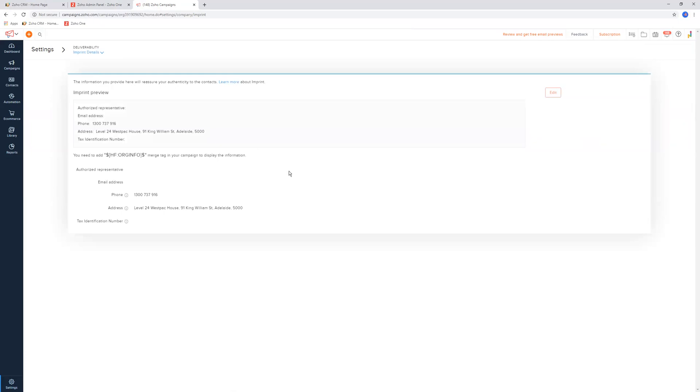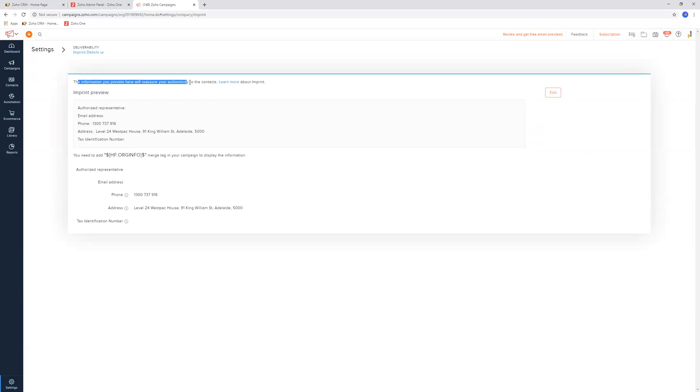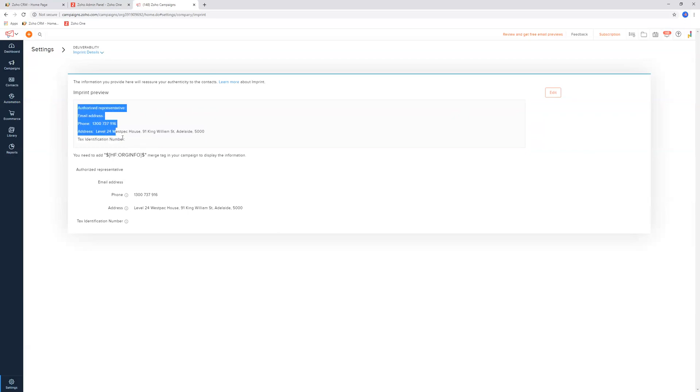Moving forward, we have this thing called an imprint. So basically, this is the information you provide here will assure your authenticity to the contacts. Essentially, they're going to see this information when they go to the profile page. And it's a little bit kind of back where I said you've got to update your company data and information, because that's where this section is in here.